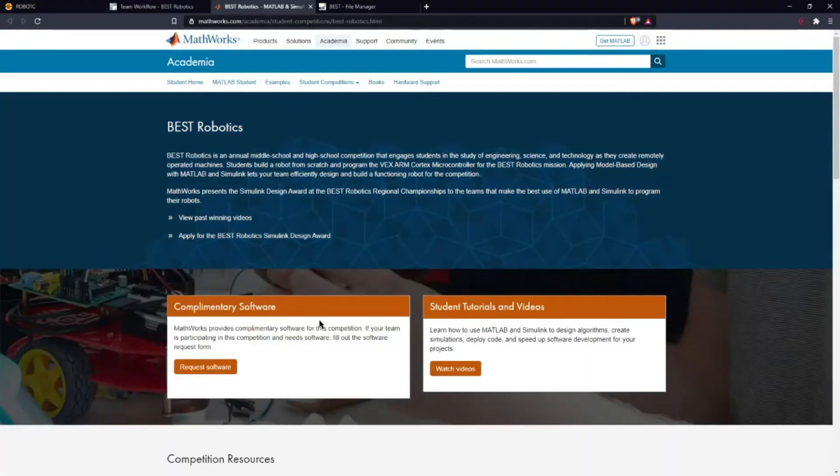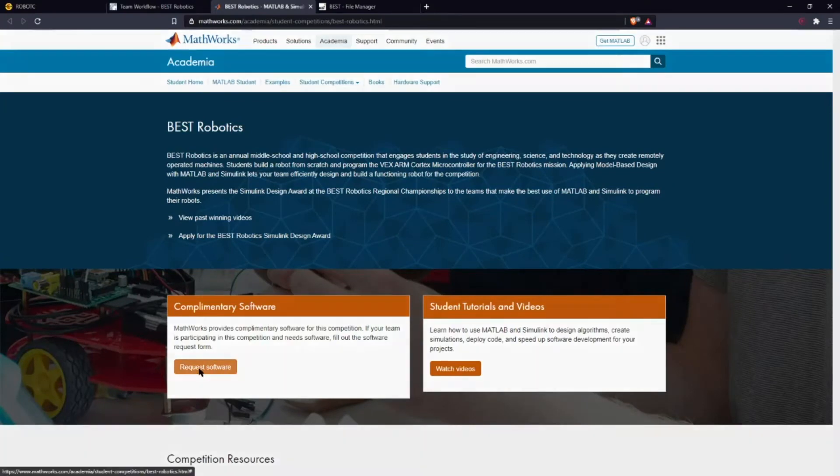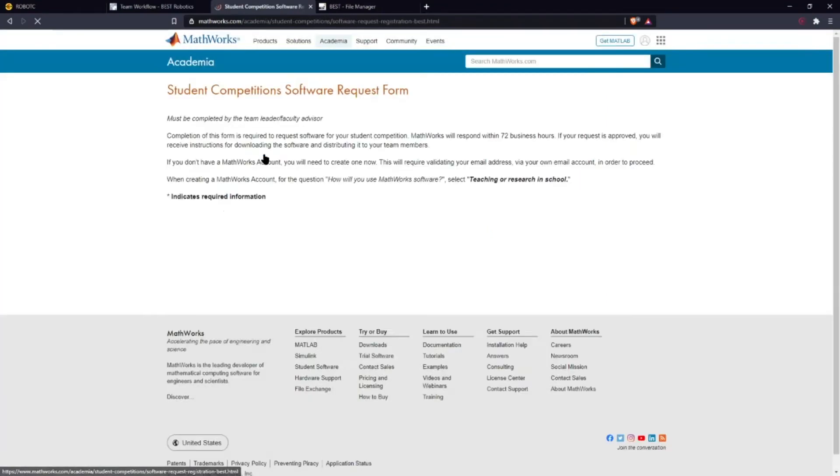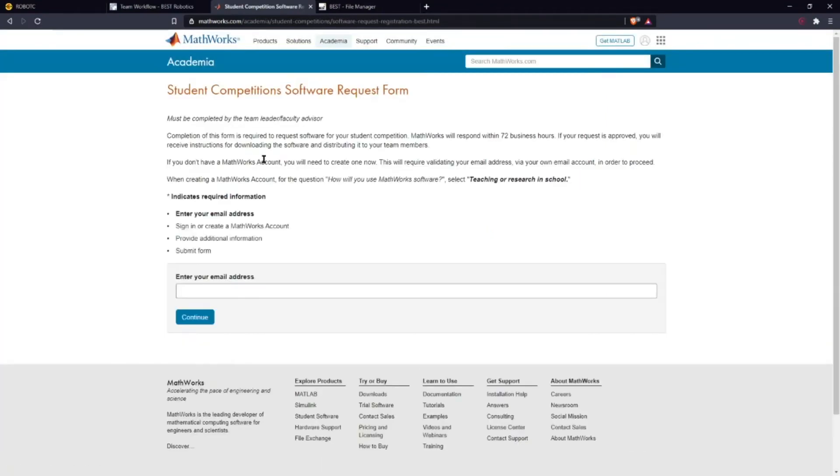Now that you're on this screen you're going to go down to the request software button down here and you're going to click request software form.